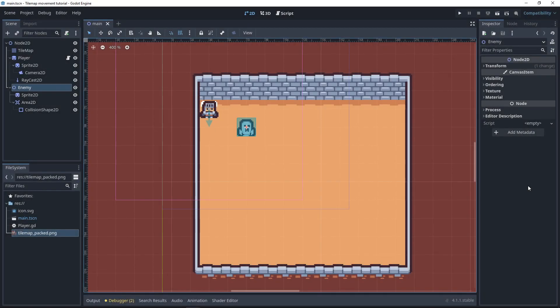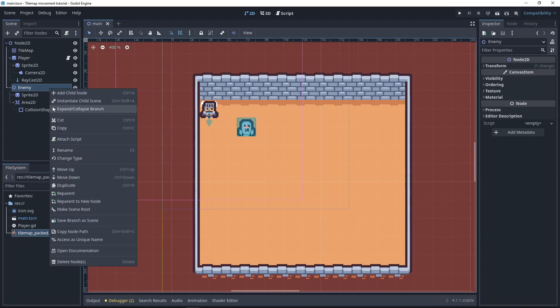I've opened the project from the previous tutorial for Tilemap movement and changed nothing yet. We're going to have to use this project as a starting point, so make sure you check that one out. First things first, we're going to have to get a script on the enemy.